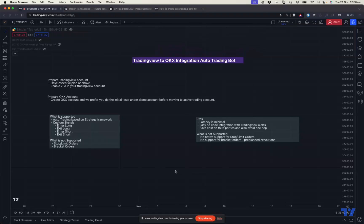Hello everyone, hope you're doing well. In today's session let's discuss how we can create a simple auto trading bot from TradingView to OKEx Exchange using their built-in interface.